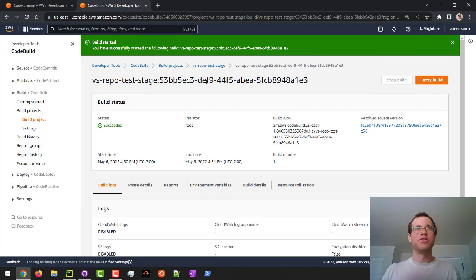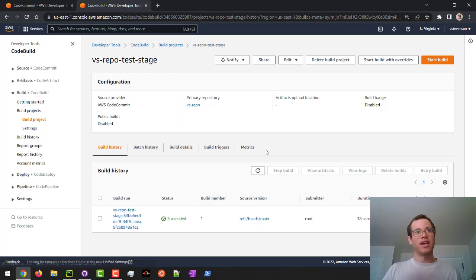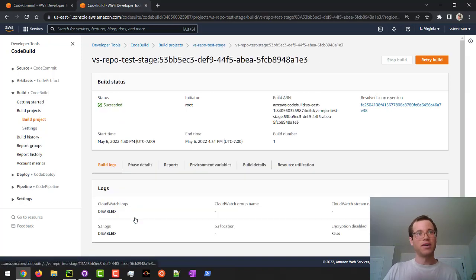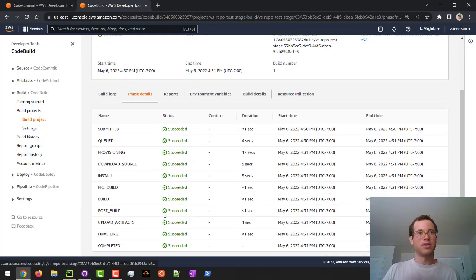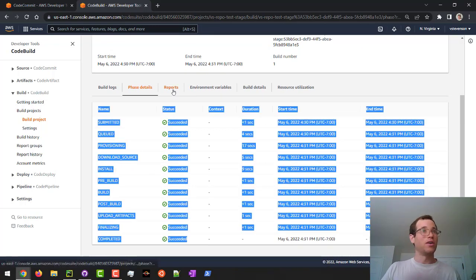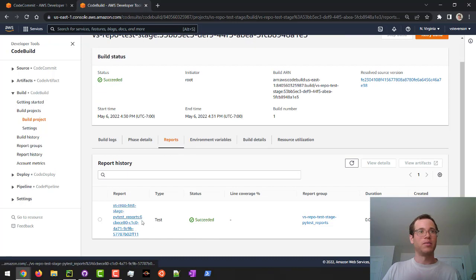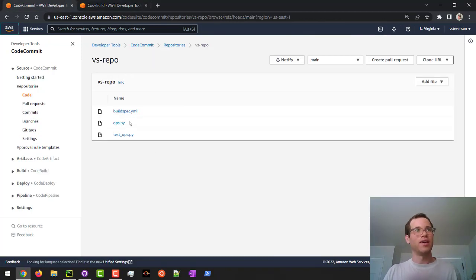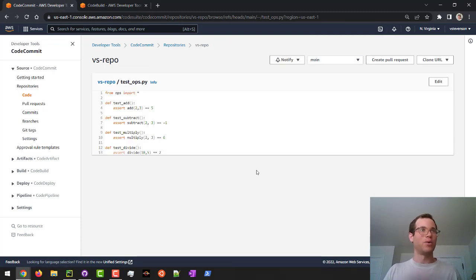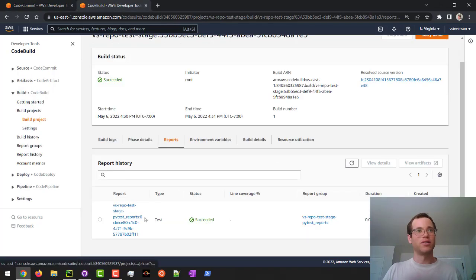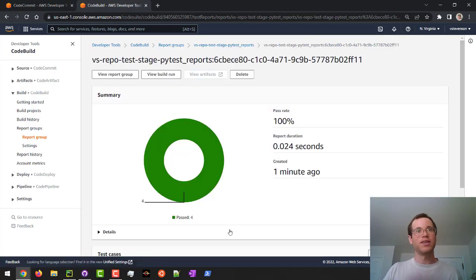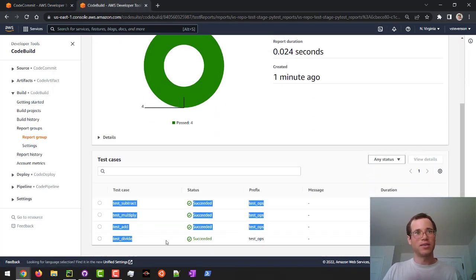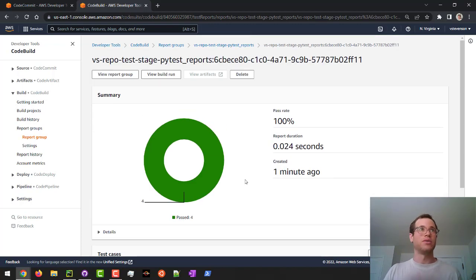What I'm going to do is I'm going to click back on my build project's name right here, the VS Repo Test Stage. I'm going to see that under my build run here, we had it succeed, which is great. If I click on it, I can see a little bit more information. I can click on the phase details. We can see all the phases that CodeBuild went through. We can also see the reports that happened. Because we had PyTests here and we had this test_ops.py file where we're defining how to test the unit tests for our logic, CodeBuild is smart enough to find all those things, which is pretty awesome. We can see that it is telling us that all these things completed successfully, which is great.